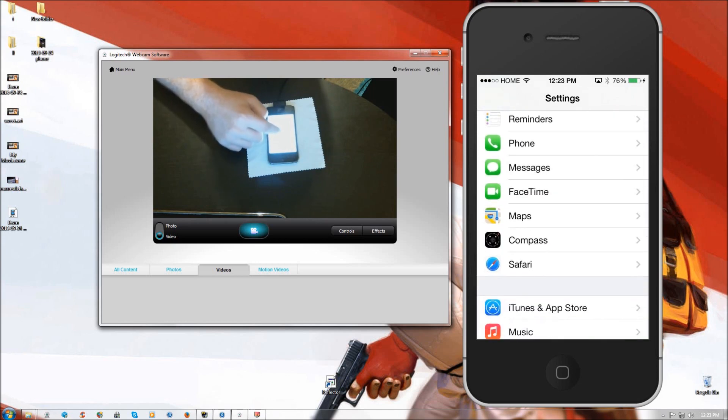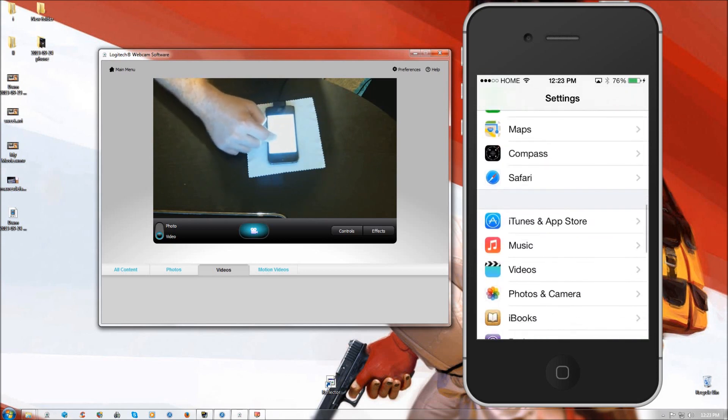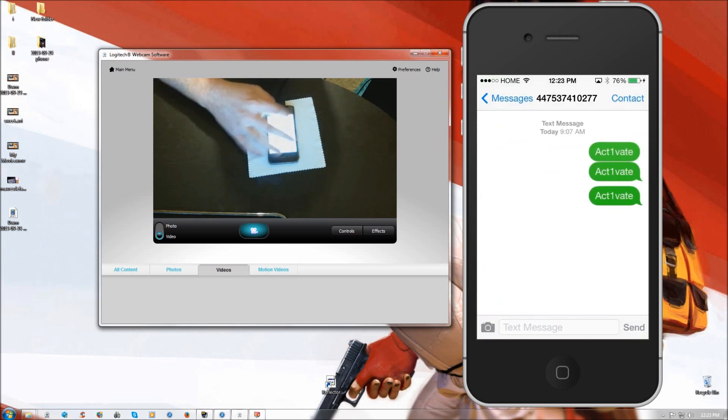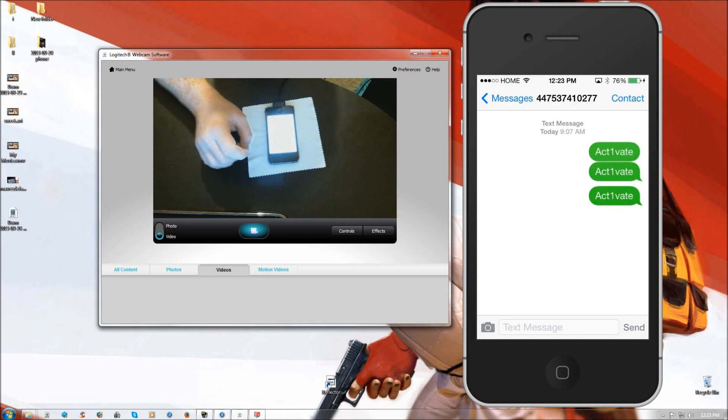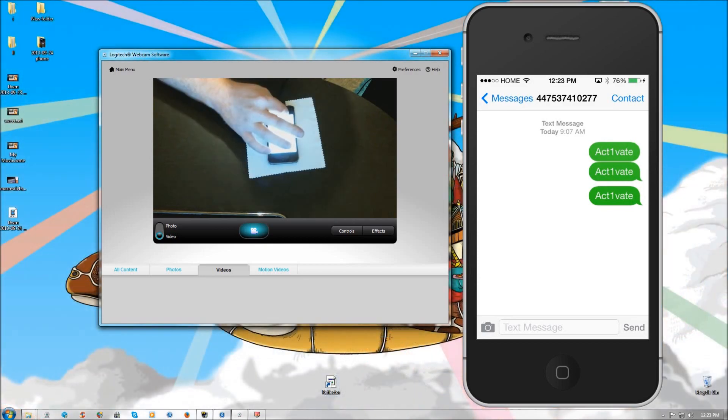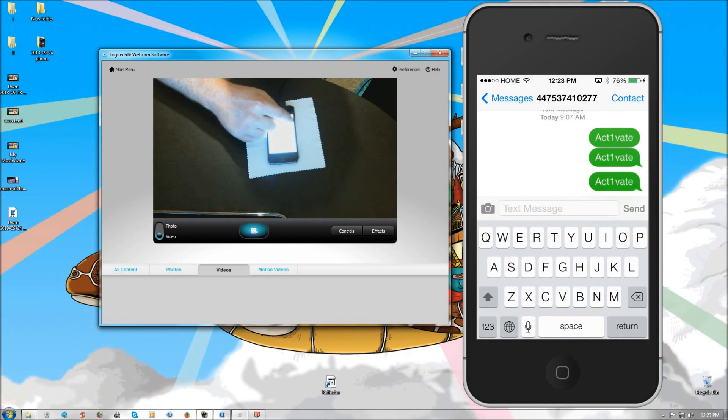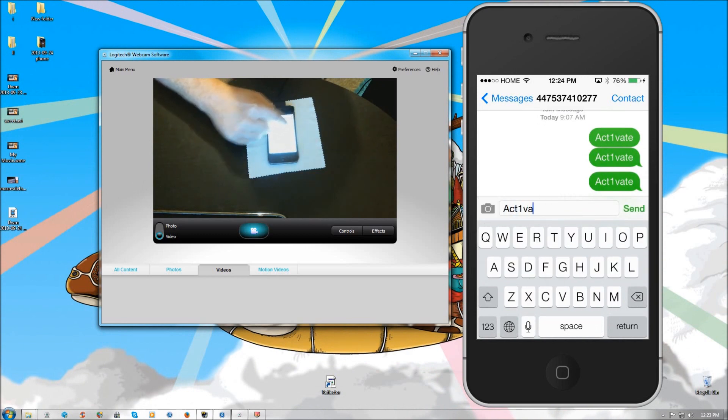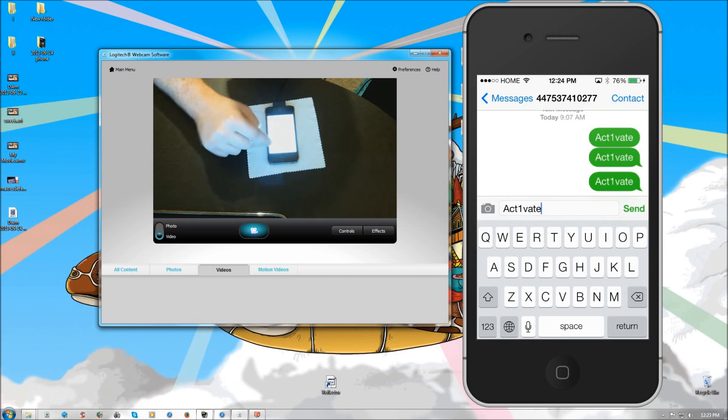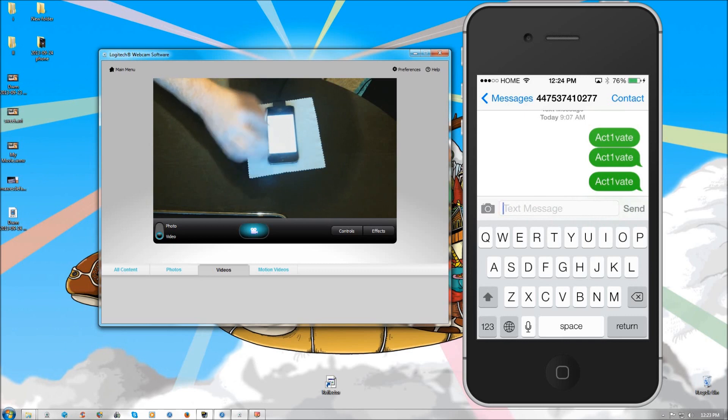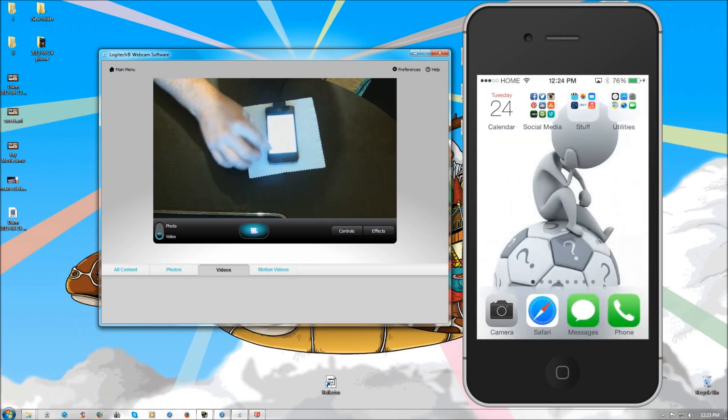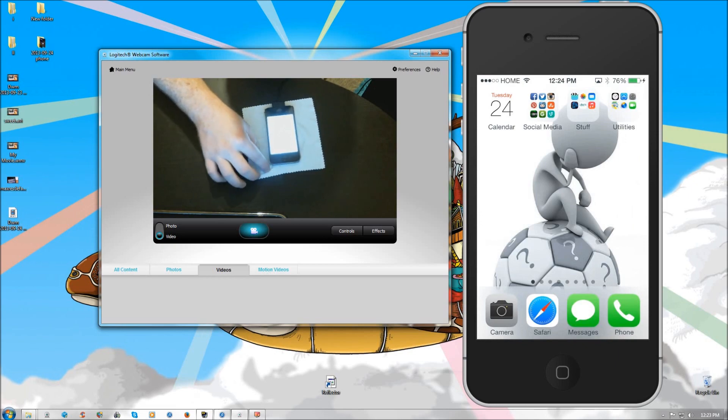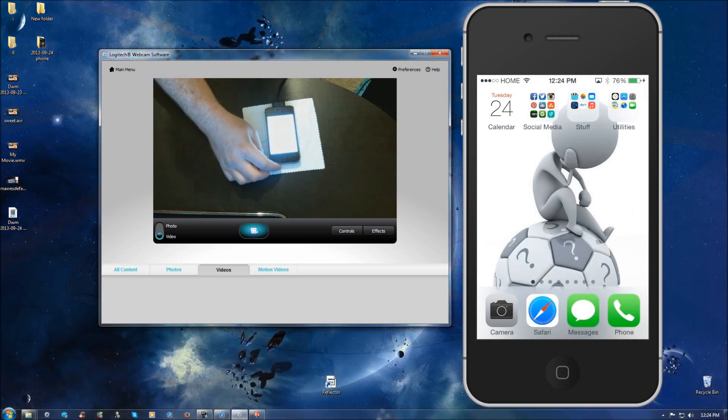you're going to make sure to leave FaceTime and iMessage off. Text the number at the top of the screen there, 447537410277. And type capital A-C-T-1-V-A-T-E. And hit send. And then once you've done that, with your iMessage and FaceTime off, go ahead and power down your device.